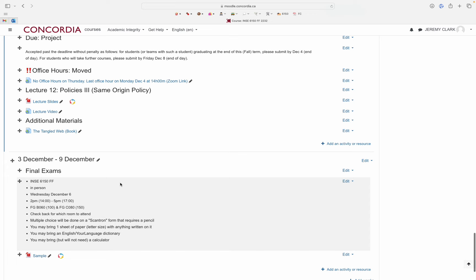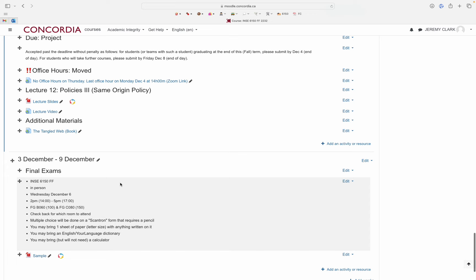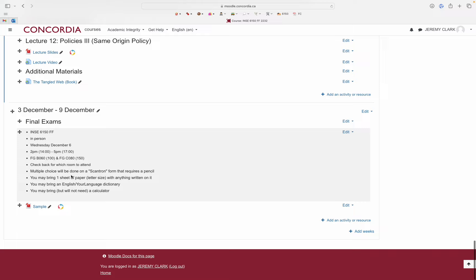The exam itself will be a week from today, Wednesday December 6th, starting at 2 p.m. It's scheduled for three hours. You're split into two rooms, so check back on Moodle on Monday or sometime before the exam. I'll either randomly assign rooms and post a PDF, or do it by last name — for example, A through M go to one room, otherwise the other.